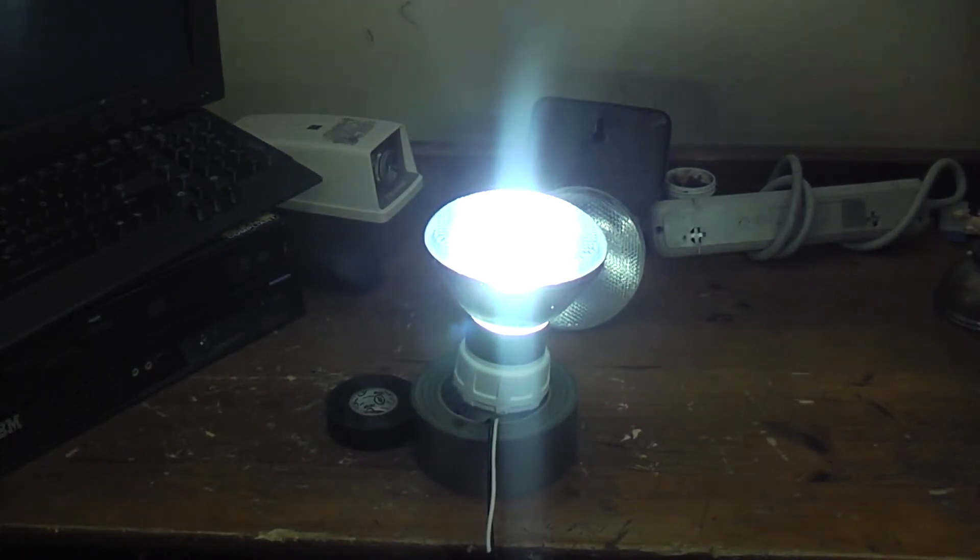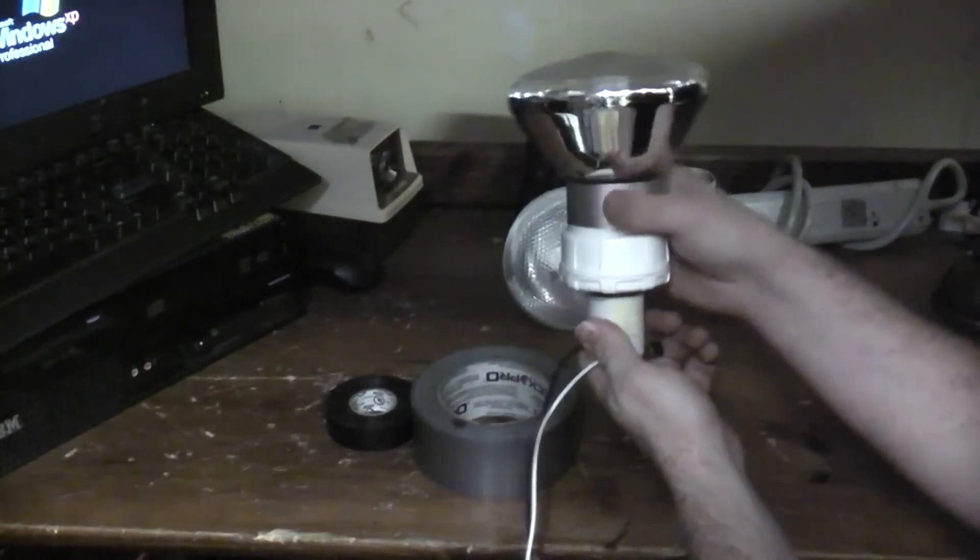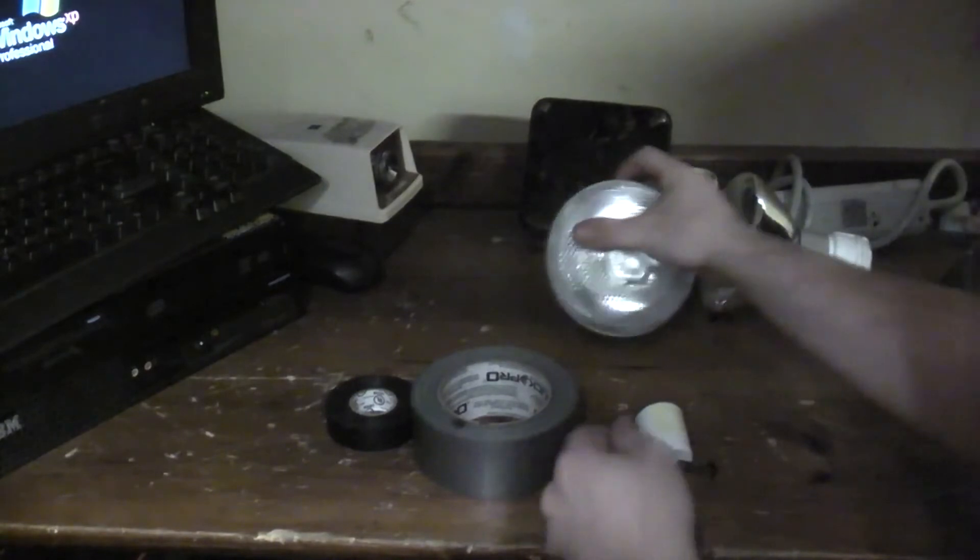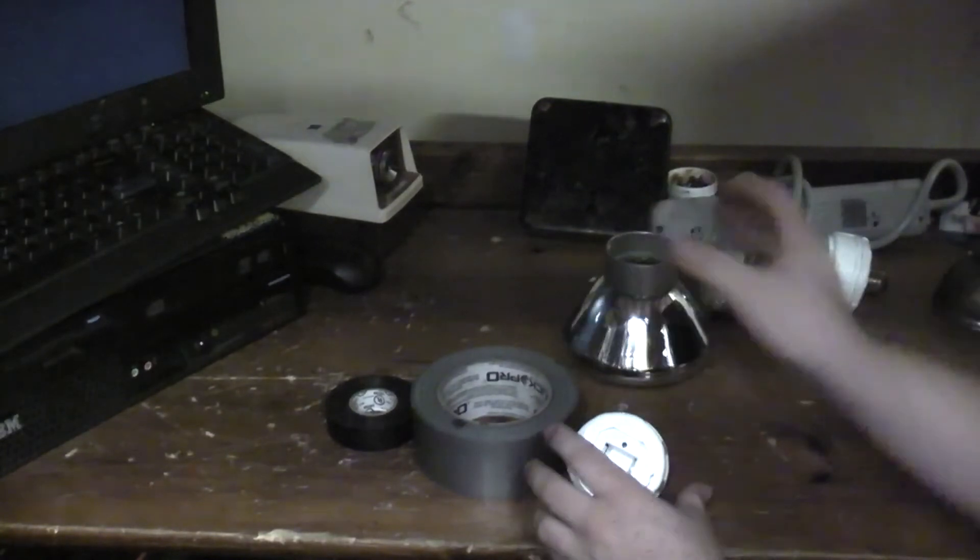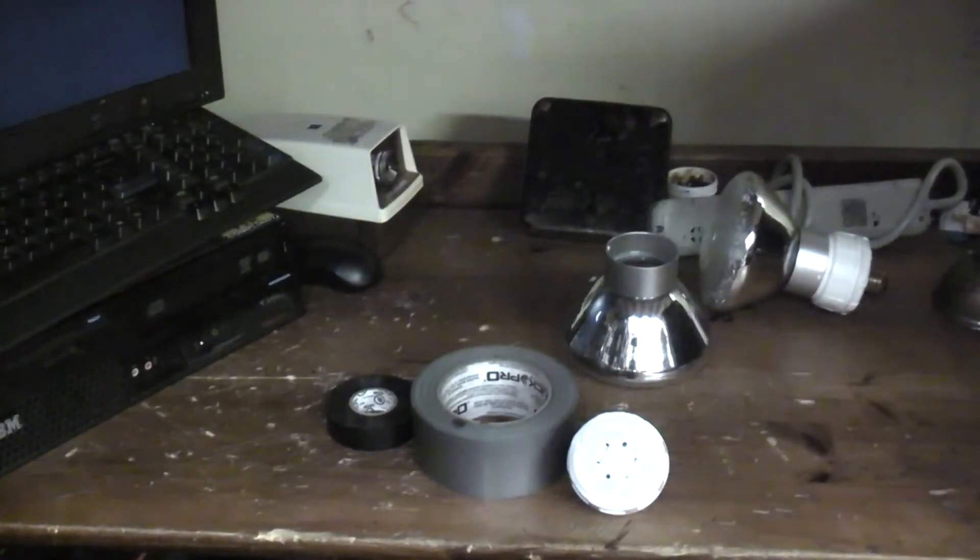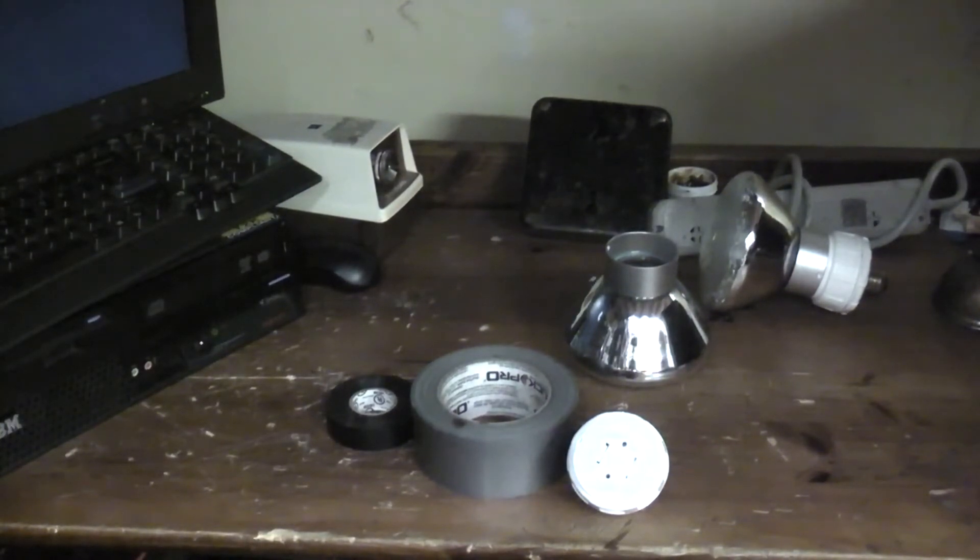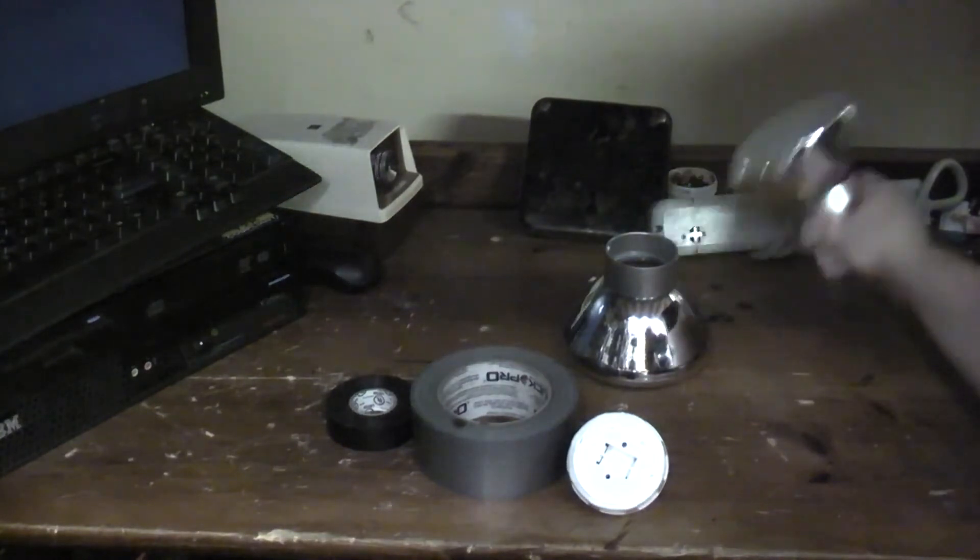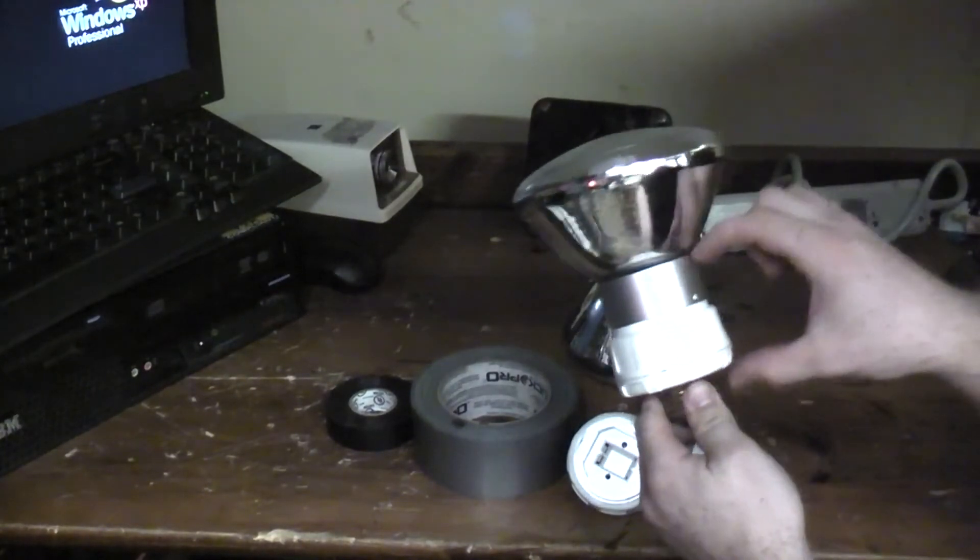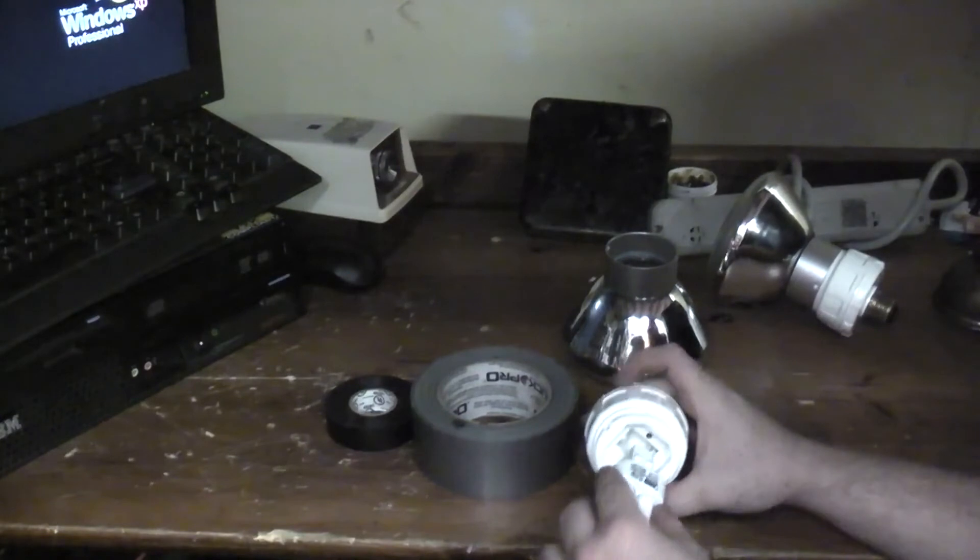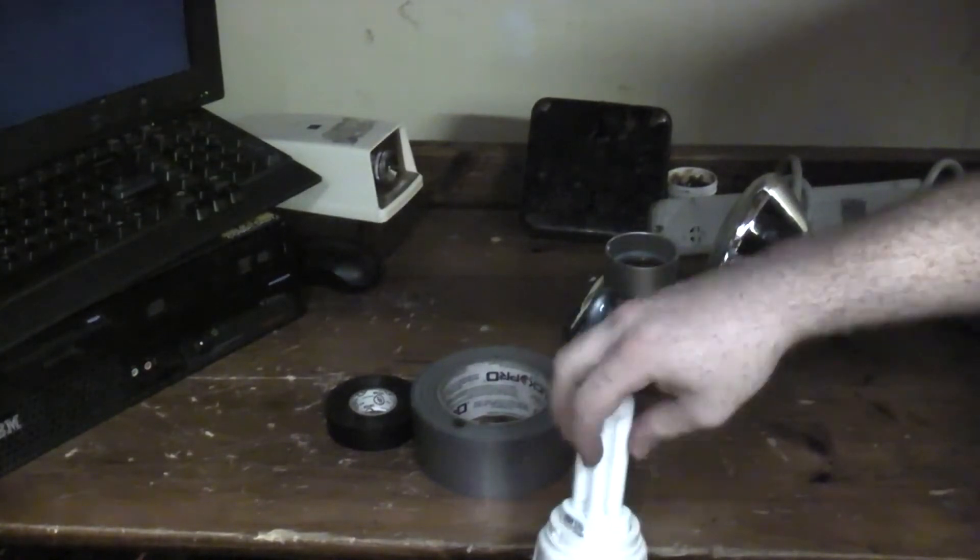So we'll go ahead and put the other lamp together. It should be exactly the same. Now I could see these being a problem if you have a fixture that has like a metal shroud on it, because these are actually quite large, this whole section. So I could see that becoming a problem.